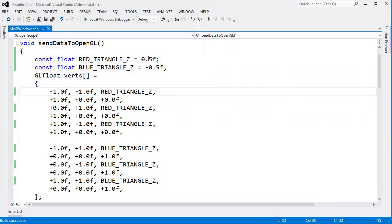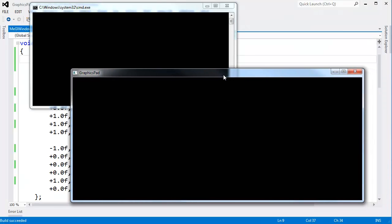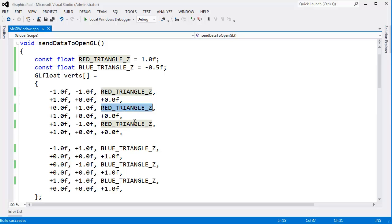I'm going to push the red triangle as far back into the scene as possible, as far away from us as possible. That value will be 1. When I hit Control-F5, you see that our red triangle is gone. Remember, when we clear the depth buffer, we clear all those values to 1. Every vertex in the red triangle fails the depth test because our red triangle Z is 1 and all the fragments will be 1 — the same value in the depth buffer — so all the fragments fail.